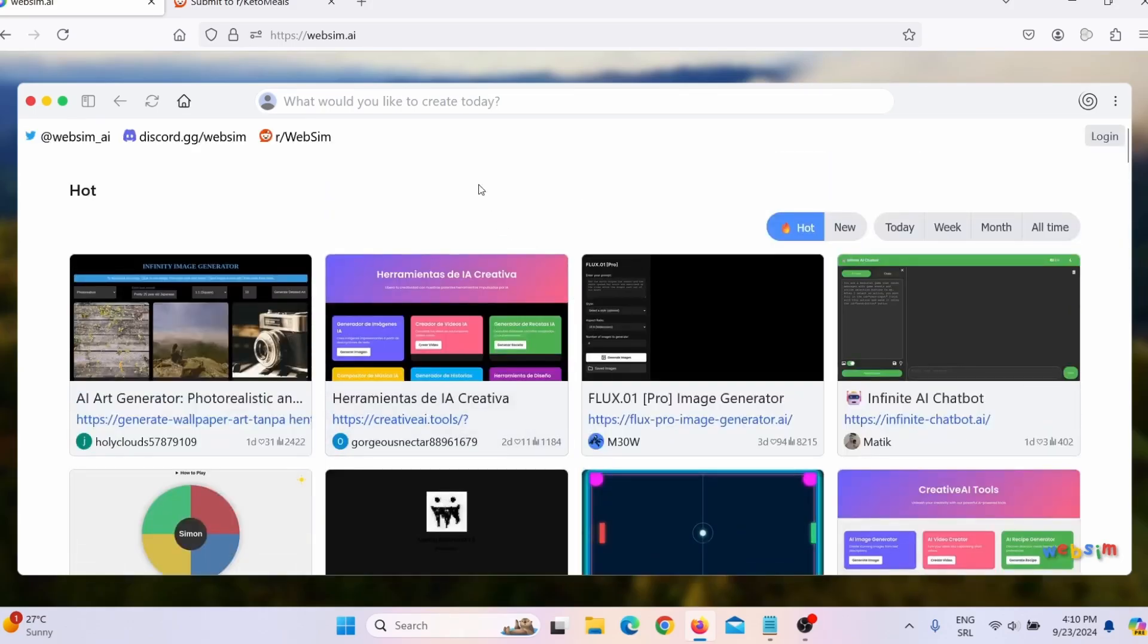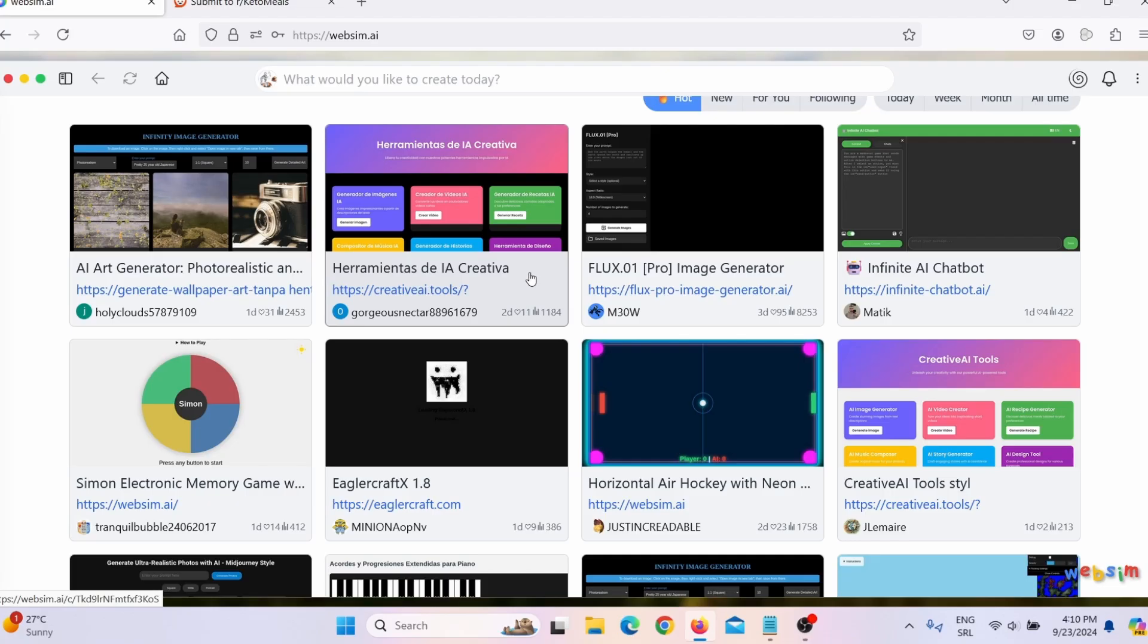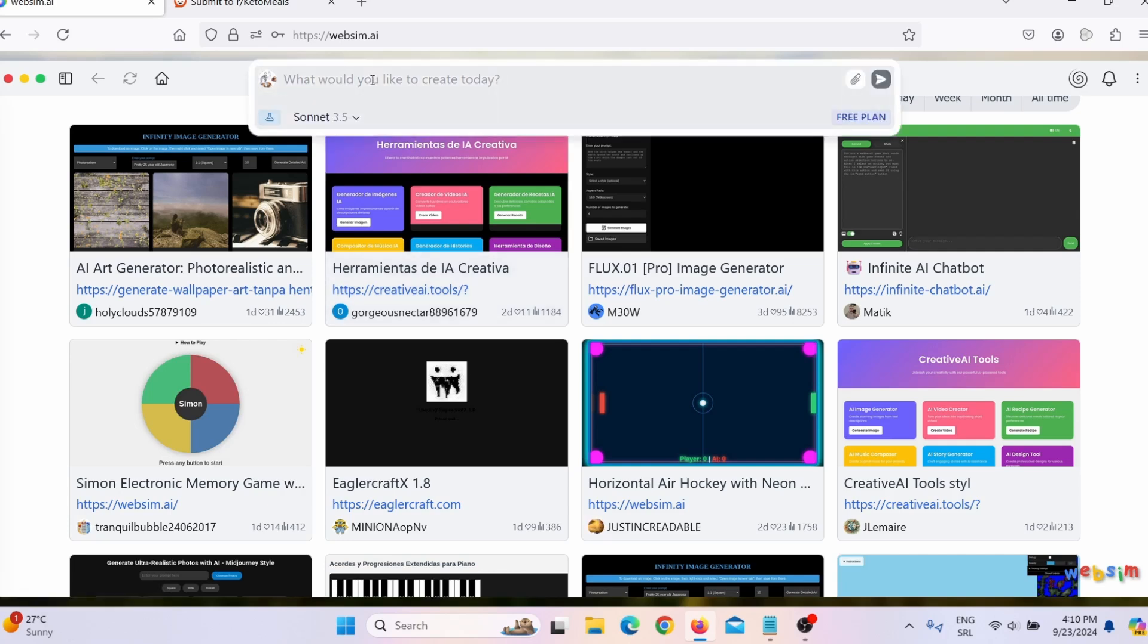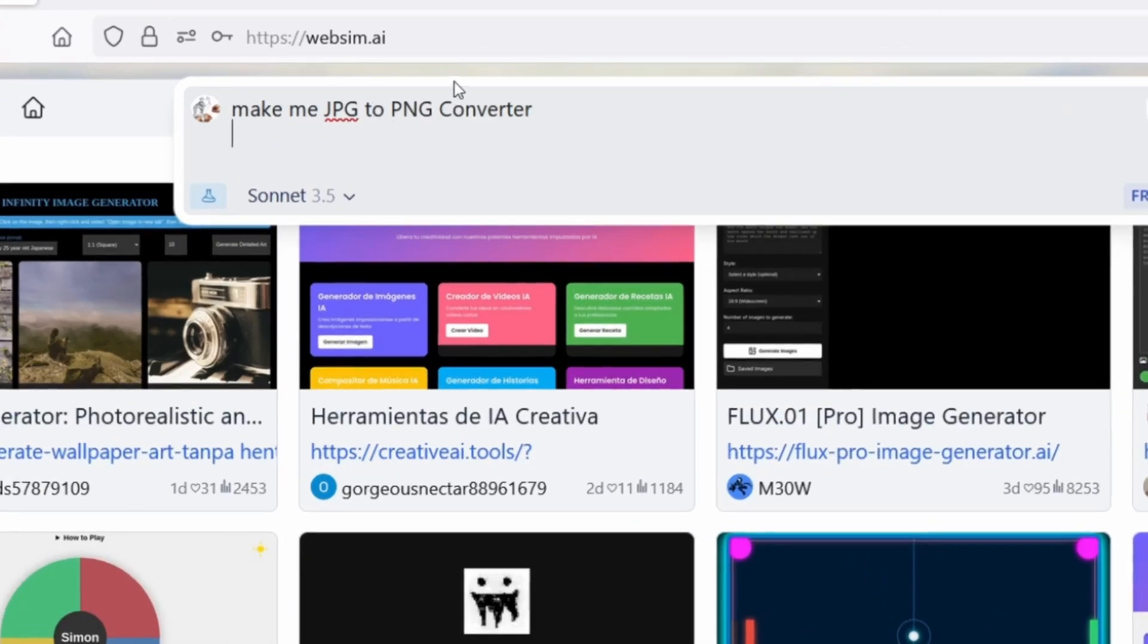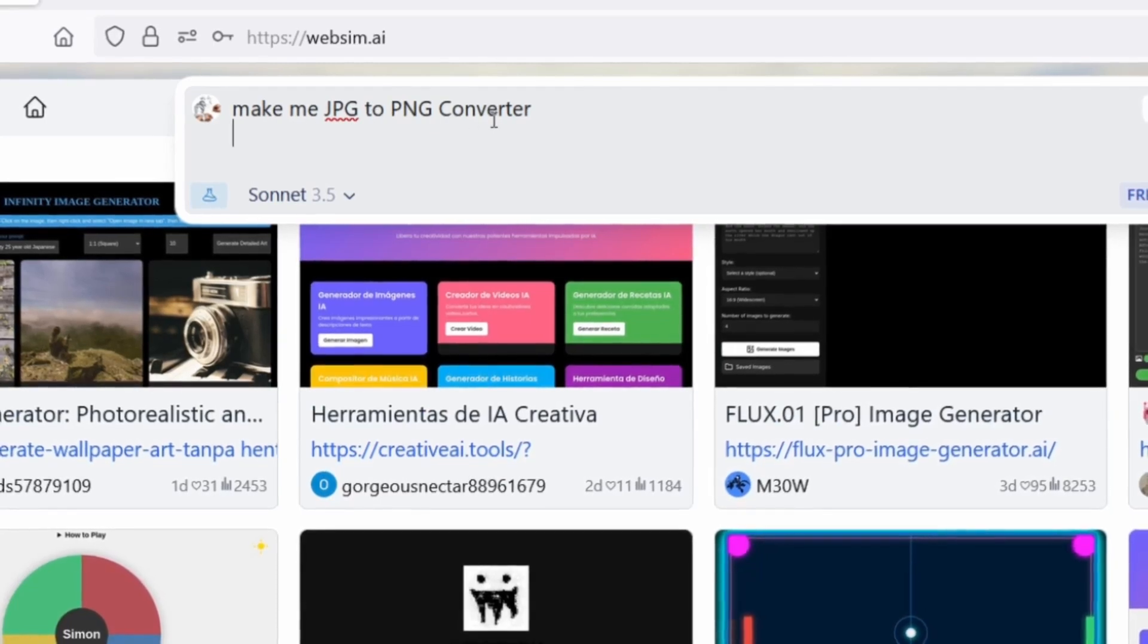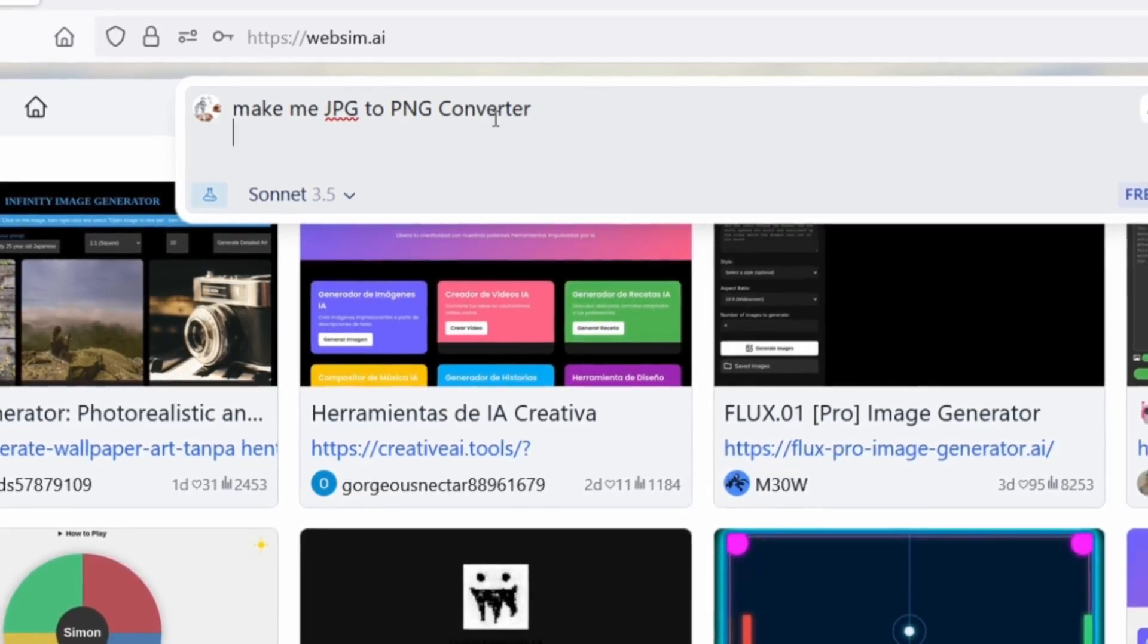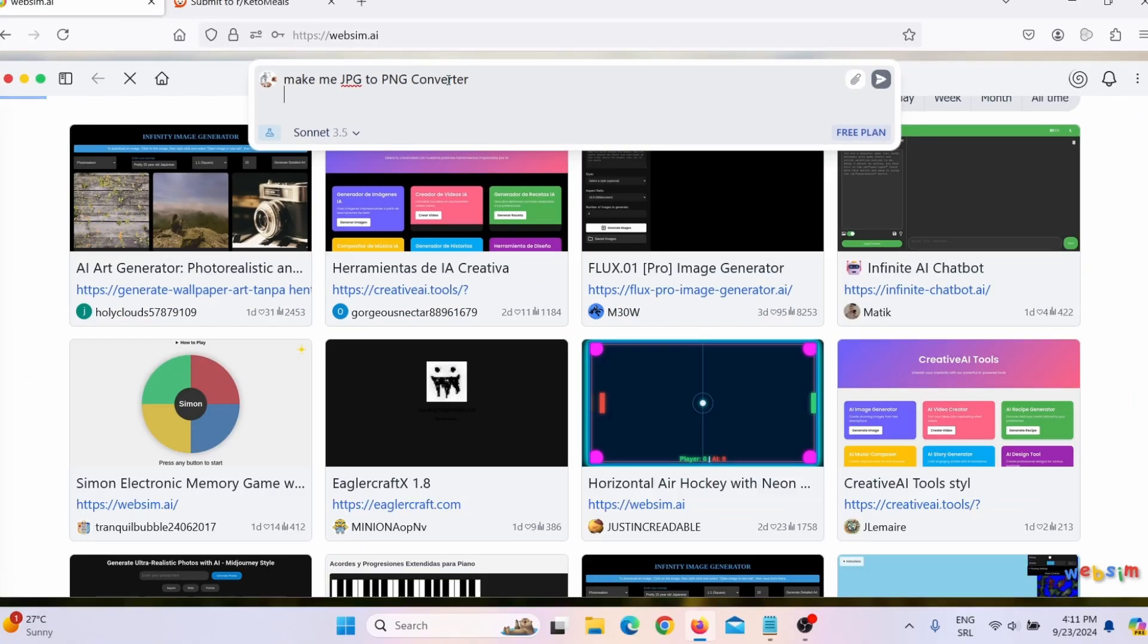So what you need to do? You simply need to give it a prompt. So for example, I just say I wish to create a tool that will convert JPEG to PNG. So all I have to do is just here, I need to give it a prompt. I can say something like this: Make me JPEG to PNG converter. And then simply press enter.